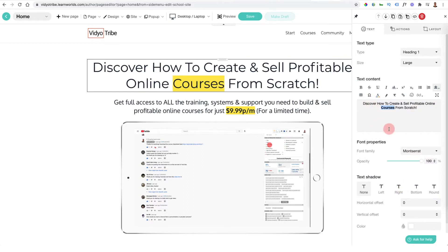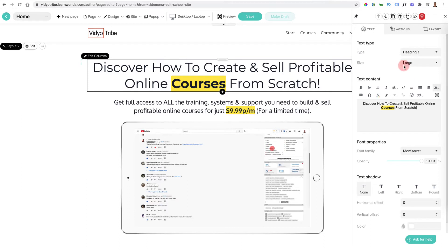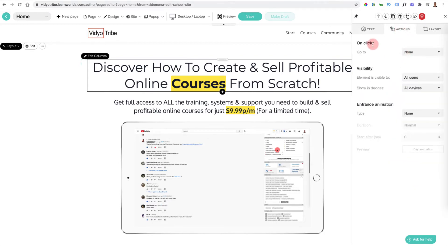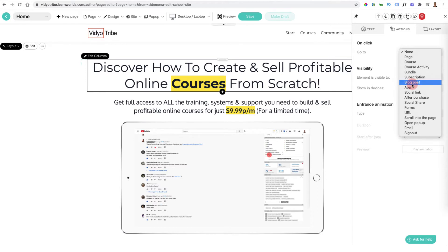For example, if I wanted to change the color of this text, I can go in, change the background, apply it, make it bold, and suddenly I've got some text that stands out more. I can also change the text type, the text size — I can change it to a larger heading, header 2, header 1, or a paragraph size. I can also go into actions and if something happens on click, I can make it display a pop-up or take someone to a blog post.